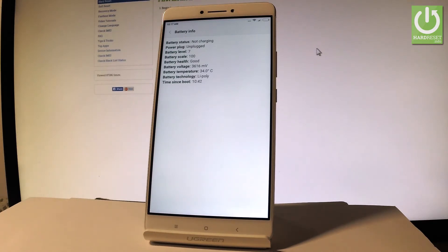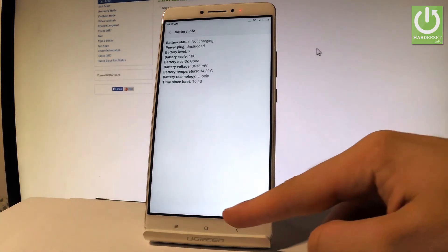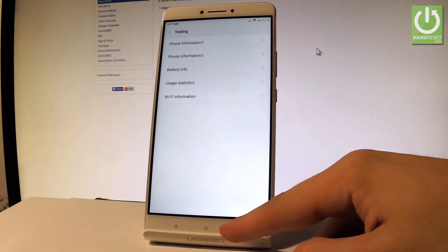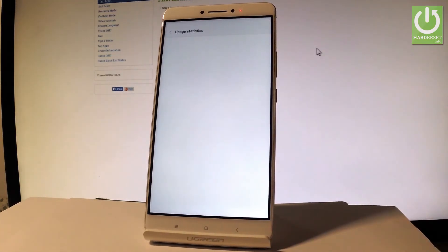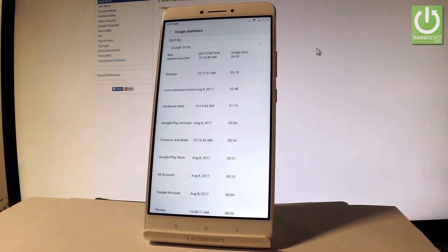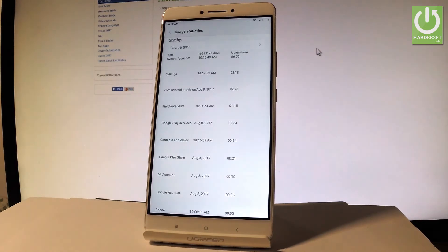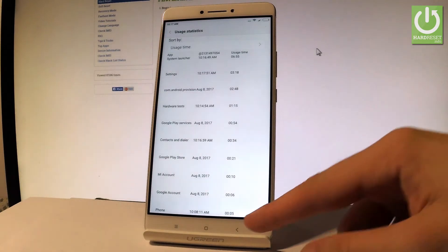Let's go back and choose usage statistics. Here you got a list of all apps from your device and you can read such things as usage time and last time used.